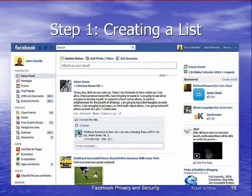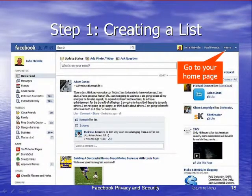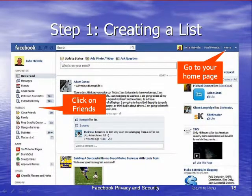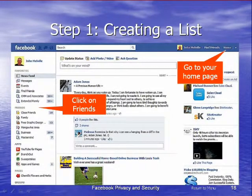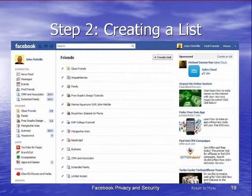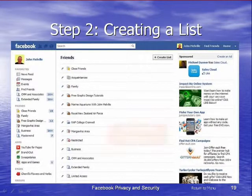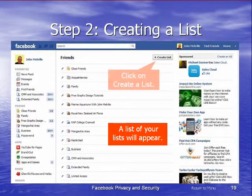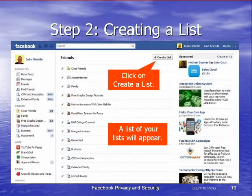Here we go — let's create a list. Step one: go to your home page, which we are at. Next, find the word 'Friends' in the left-hand column and click on it. If you hover your mouse over there you'll get a little word come up which says 'More' — just click on that and that will take us through to the list of lists of friends that we already have. A list of your lists will appear. Now click on 'Create a List'.